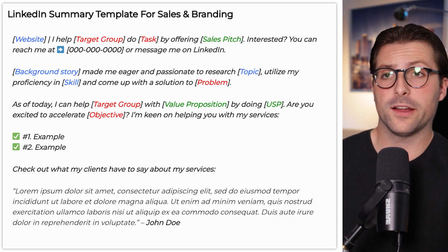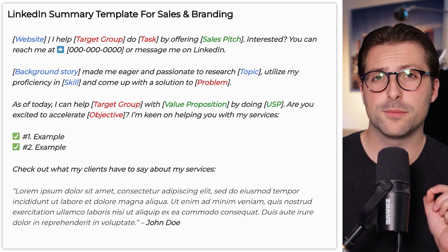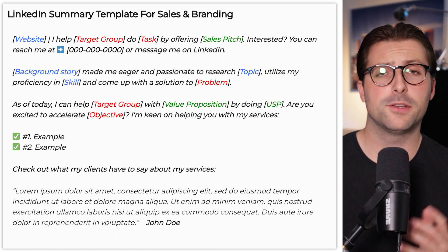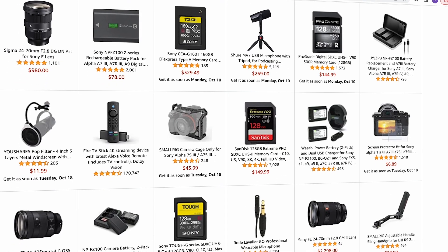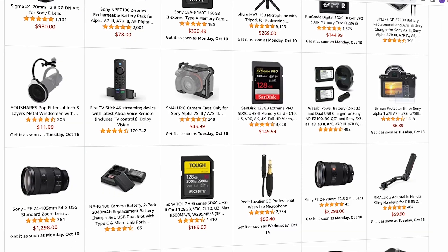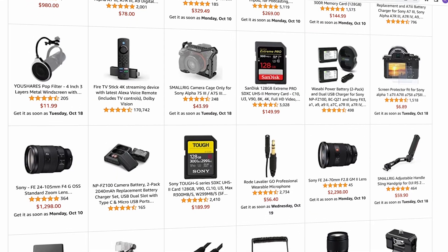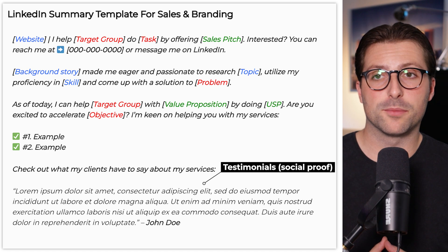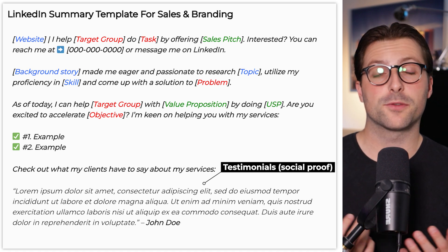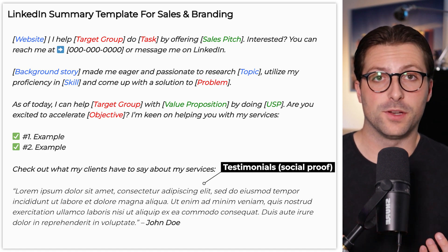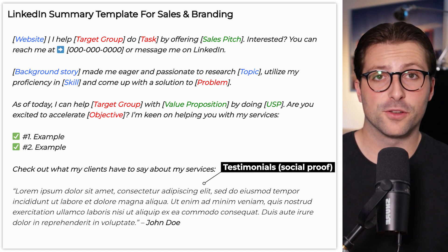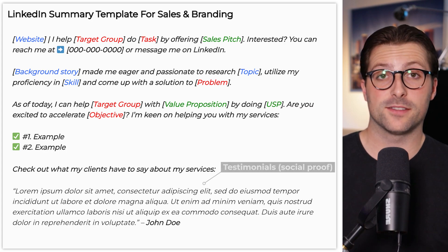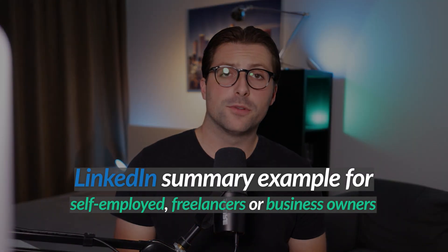You need social proof to actually convince them — and this is really important. When you want to buy a product online, you also look at the reviews, right? This works exactly the same. Let them know about, for example, the number of happy clients, where your articles have been featured, or include some testimonials from happy clients. So let me show you my own LinkedIn example.